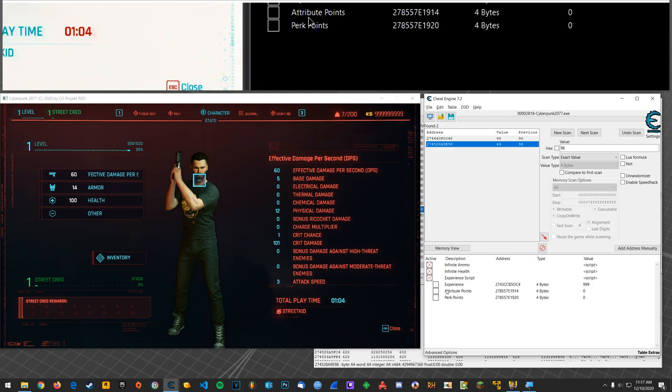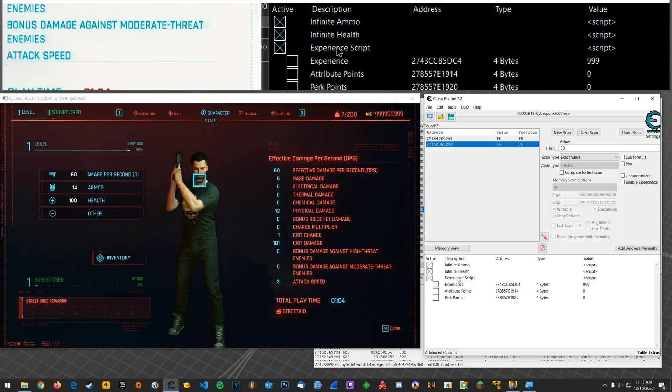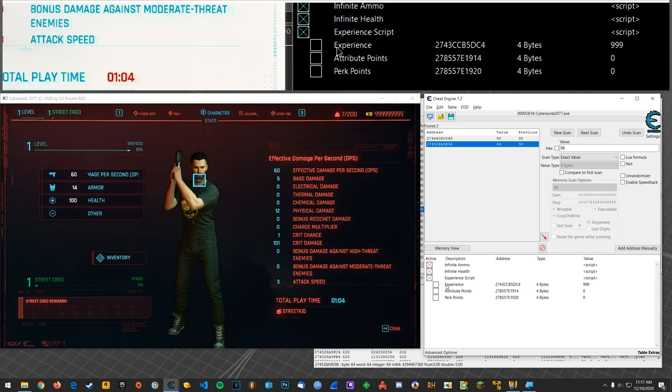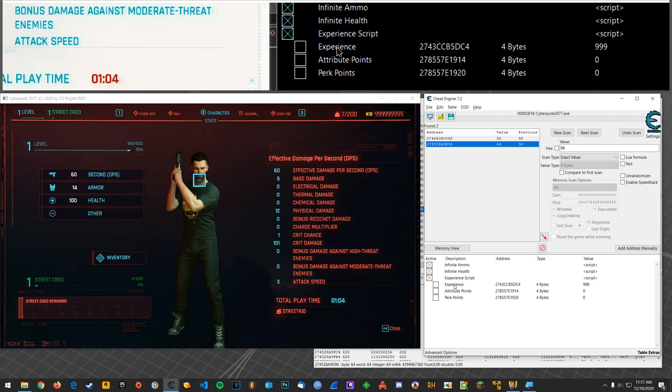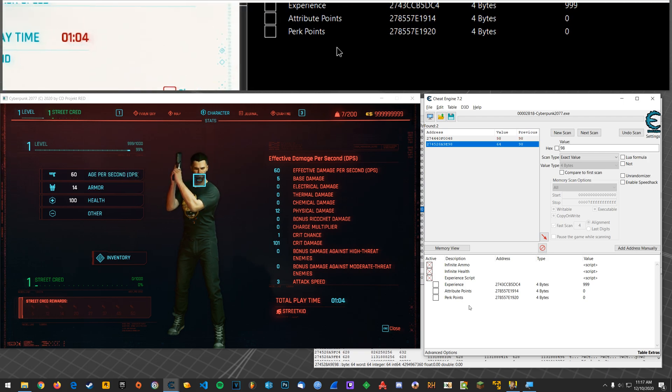So, anyway, yeah, that's two little things there. You can either go about it manually or just use the cheat table here and have some fun.